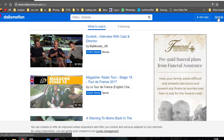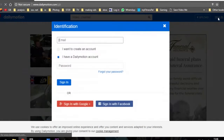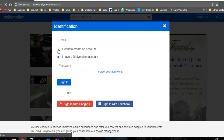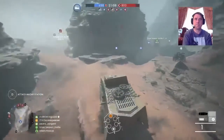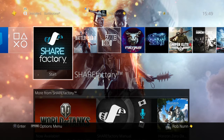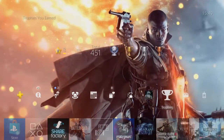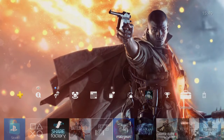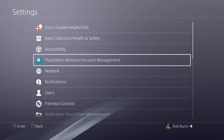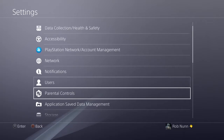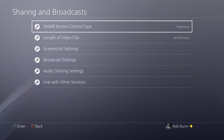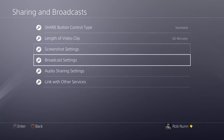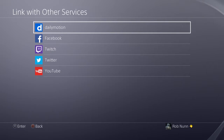The first step is to simply go on over to Dailymotion and create an account, and then go into your PlayStation 4 settings menu, sharing and broadcasts, link with other services, and enter the details of your Dailymotion account. You're now good to stream, so connect up your PS camera and make sure that you've clicked on the box to include the camera in your stream.